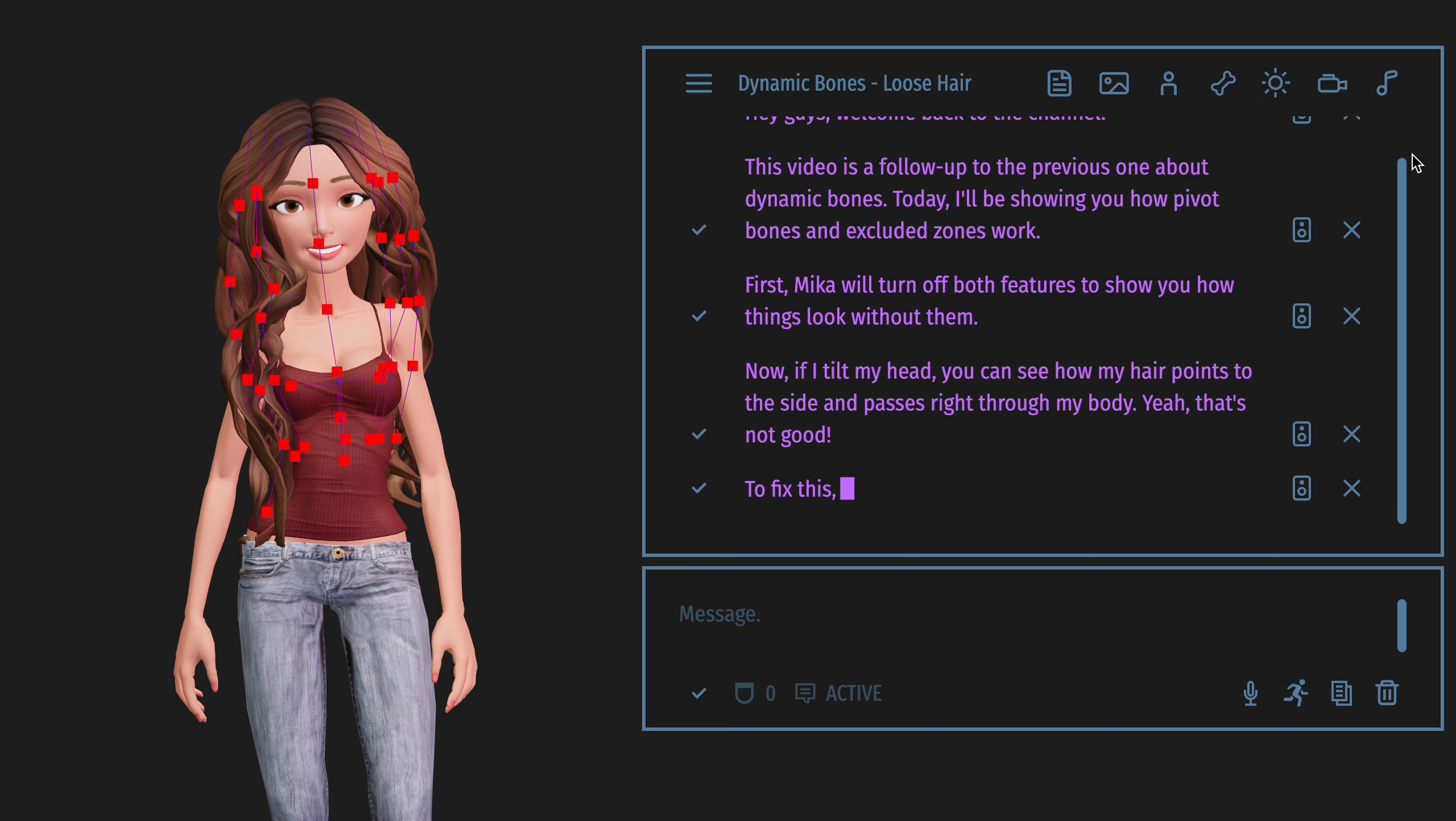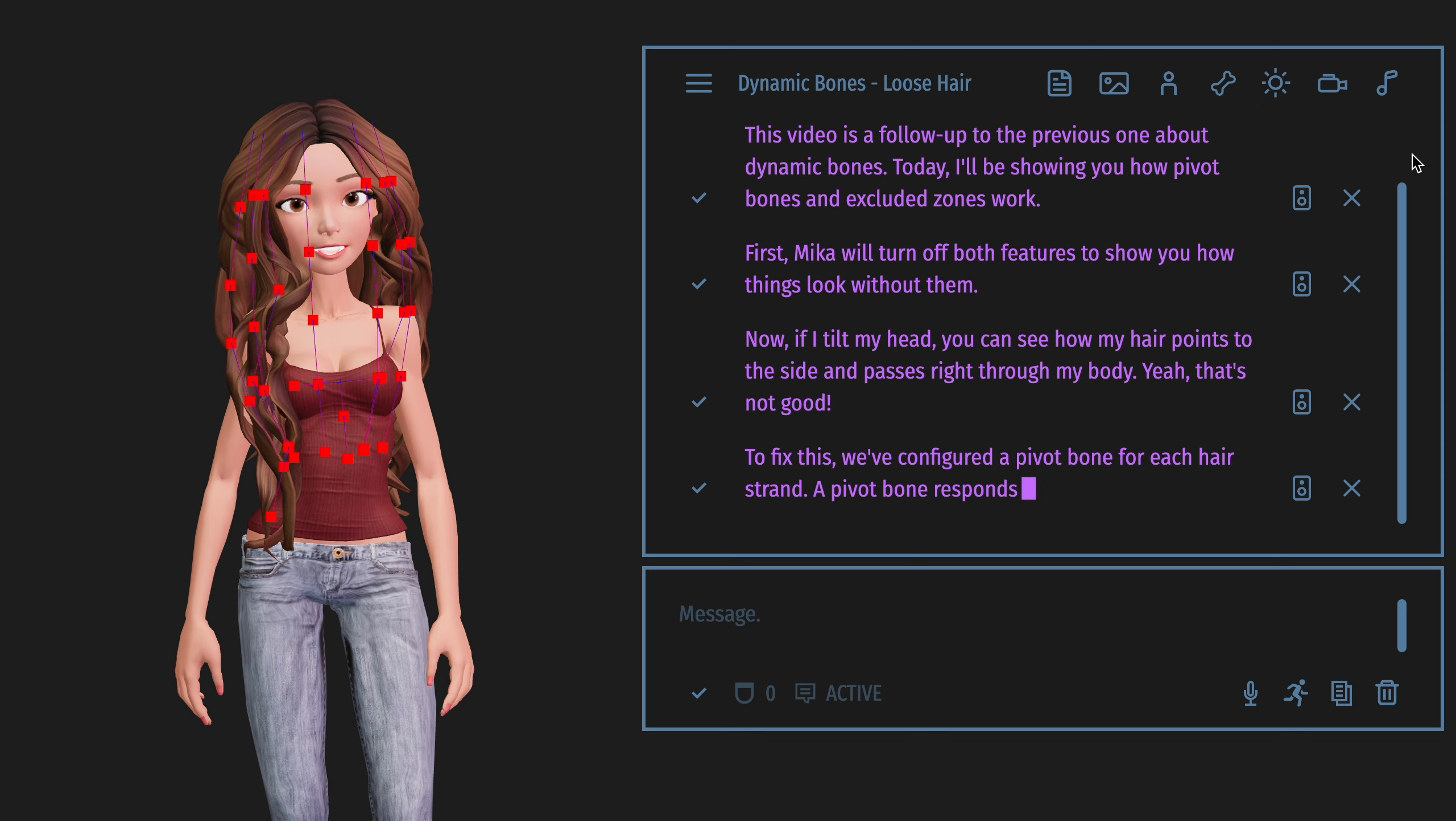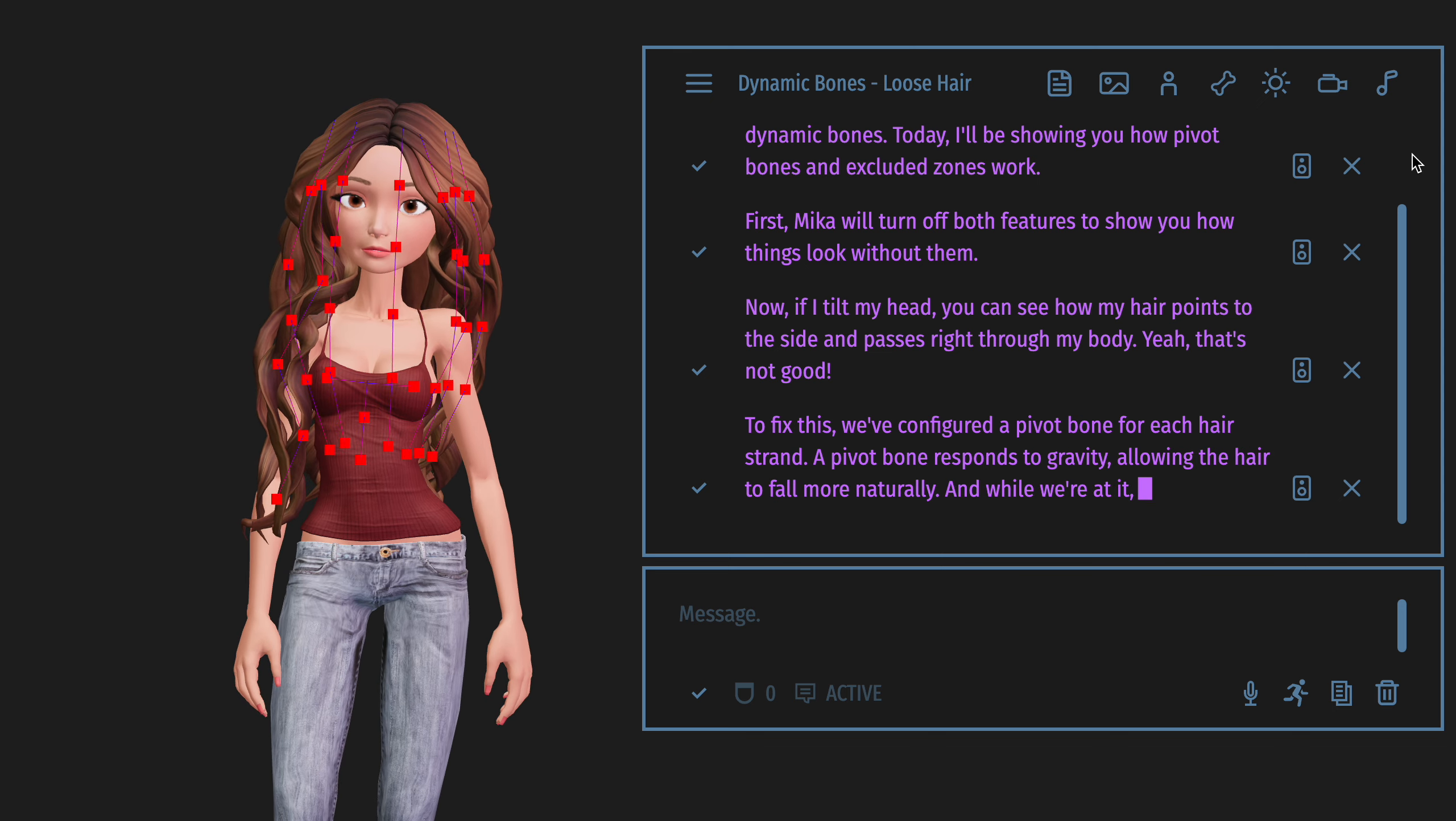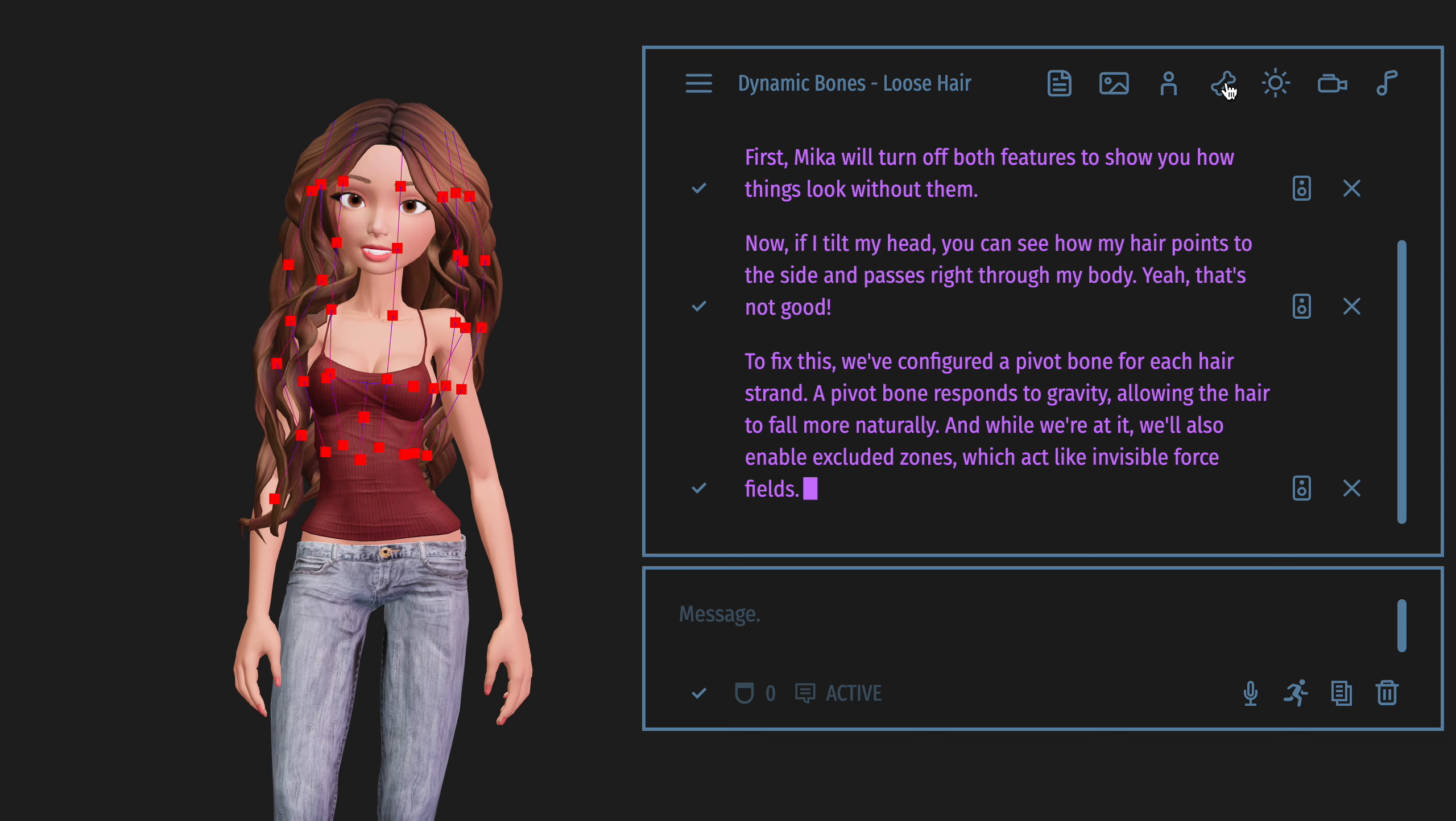To fix this, we've configured a pivot bone for each hair strand. A pivot bone responds to gravity, allowing the hair to fall more naturally. And while we're at it, we'll also enable excluded zones, which act like invisible force fields.